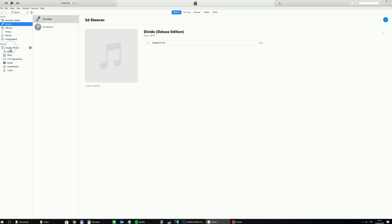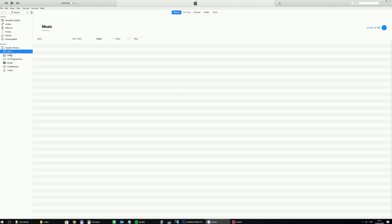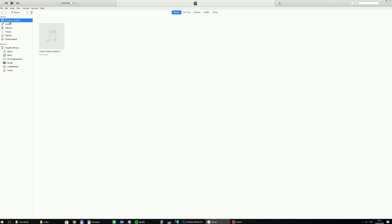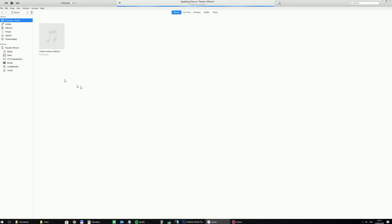And I need to transfer it to the music folder of my iPhone. So again I go to the library and I use a simple drag and drop. So I click on it and move it to the music and I drop it there.